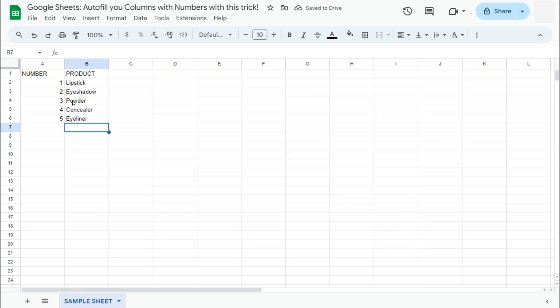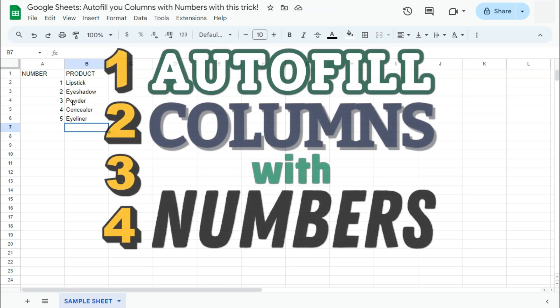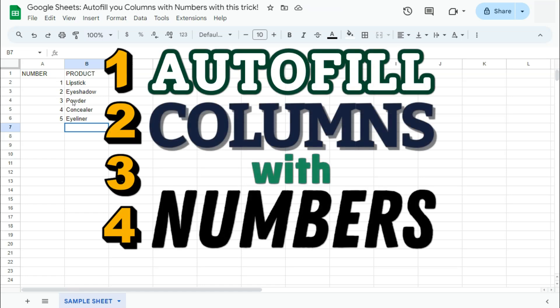And there you have it. That's how to auto-fill your columns with numbers with this neat trick. Thanks for watching. If you found this video helpful, do leave a like and subscribe for more helpful videos. See you on the next one.